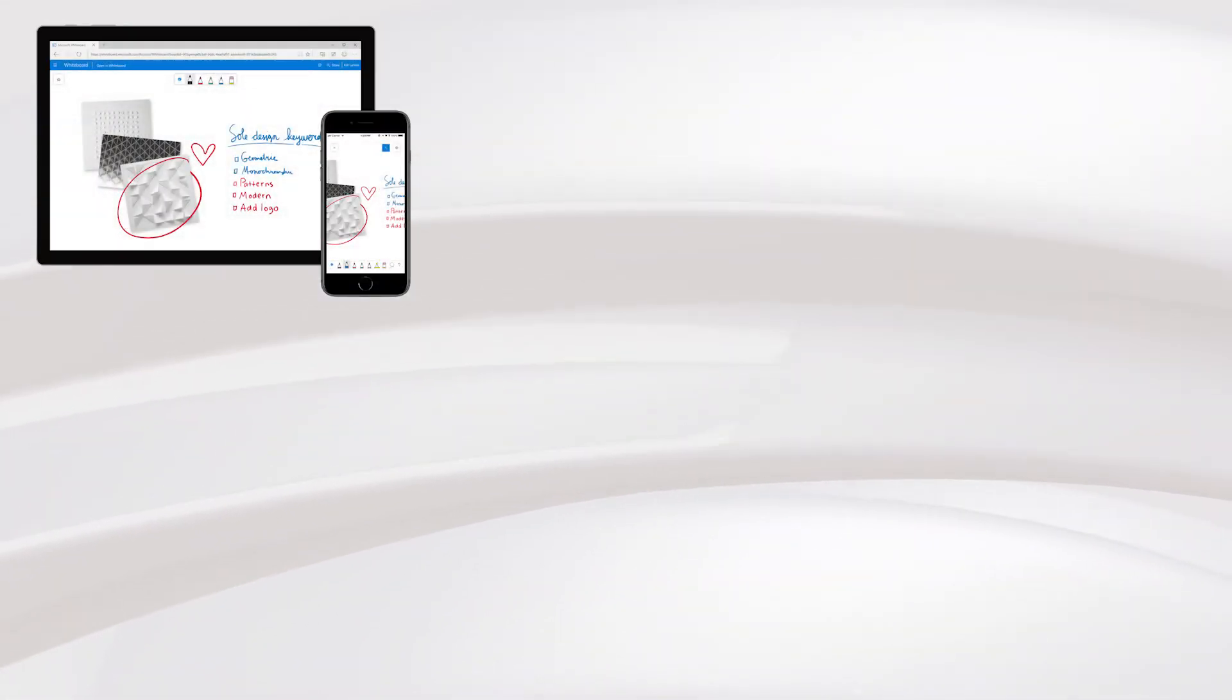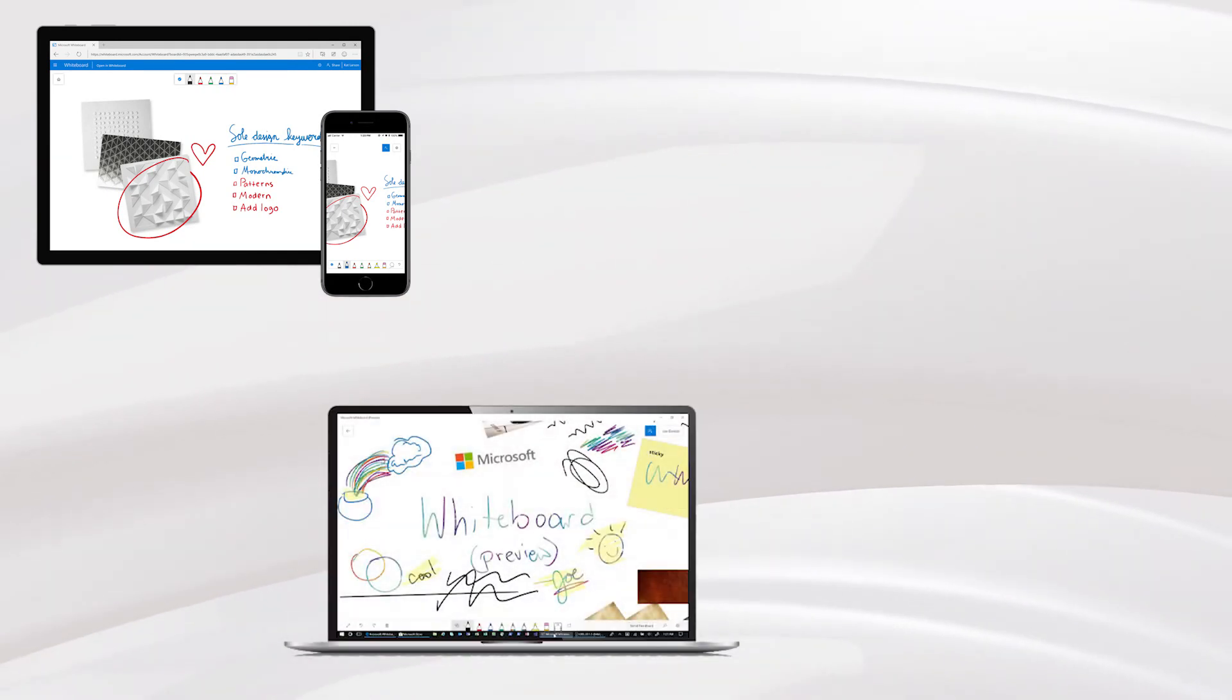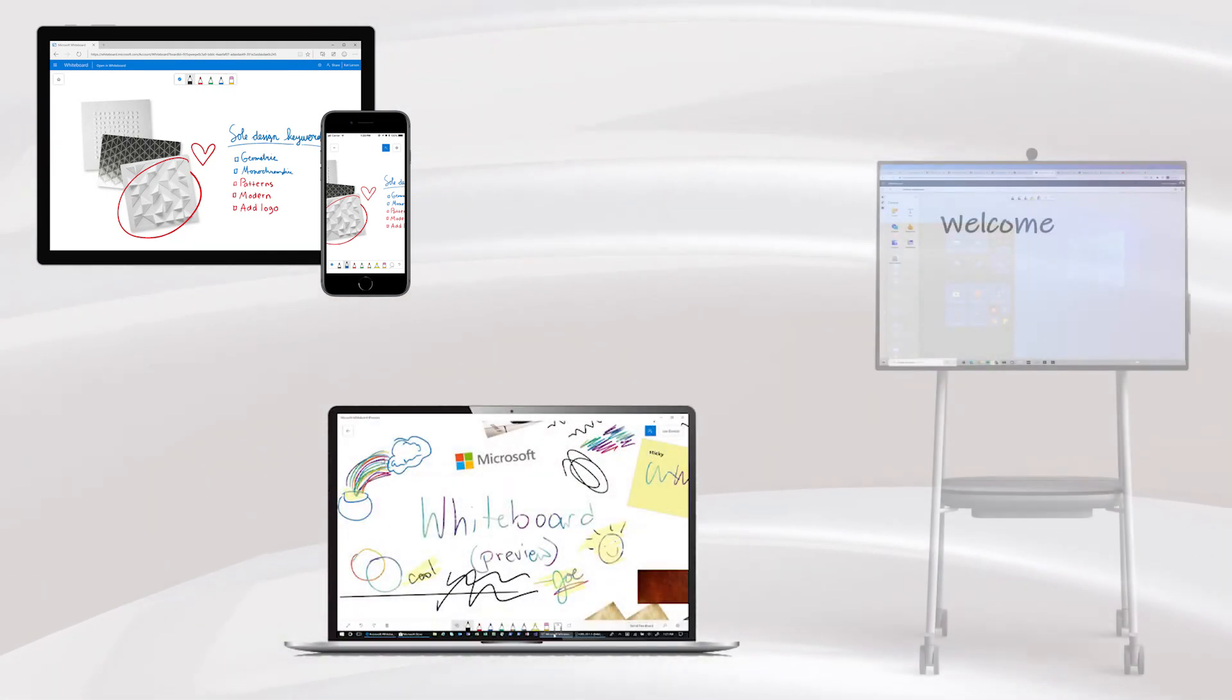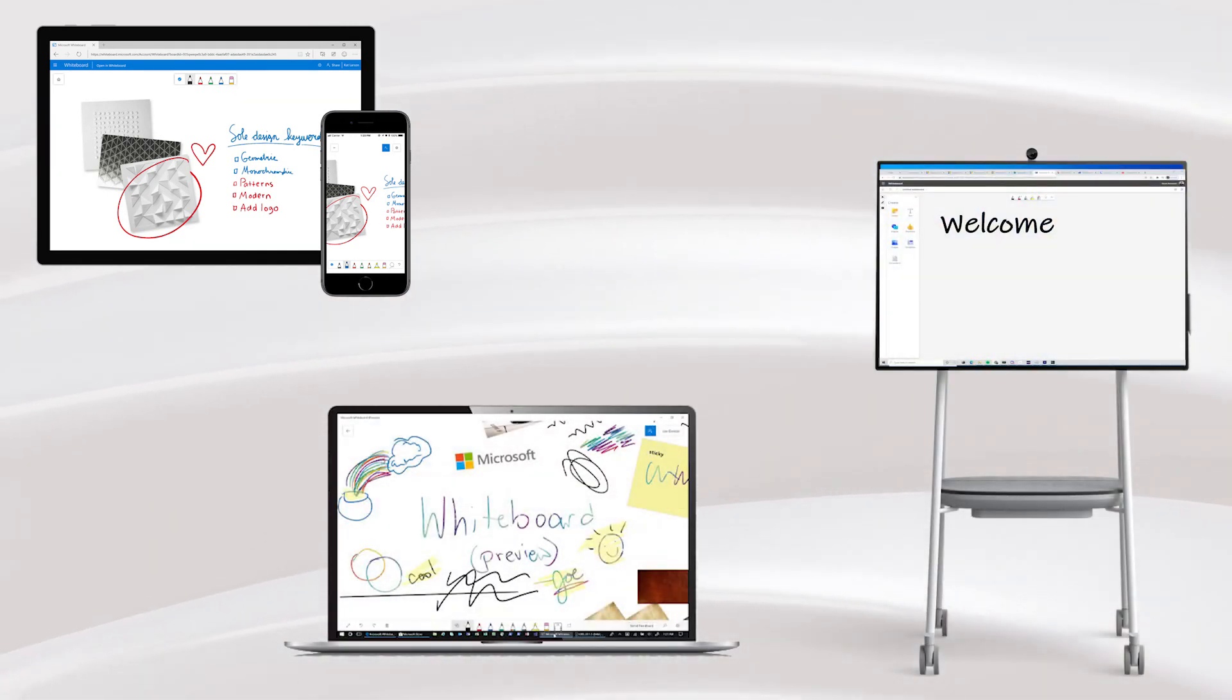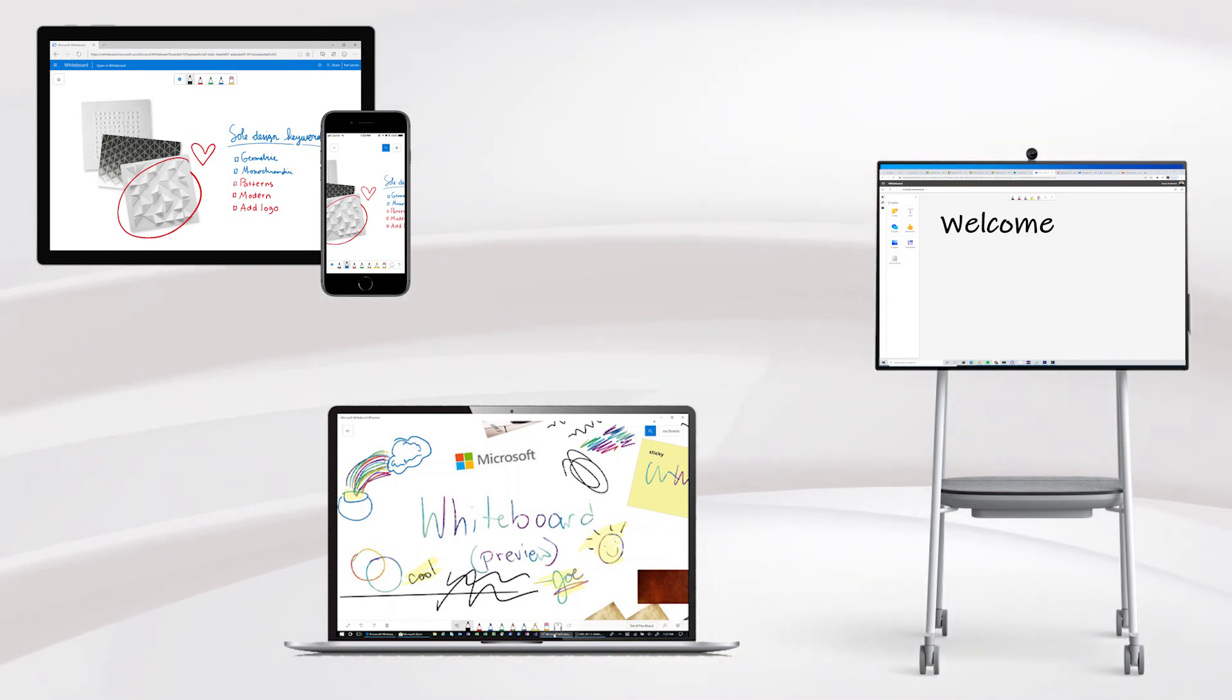So why not try using Whiteboard today using either a tablet or mobile, within a Microsoft Teams meeting on desktop, or even using the Microsoft Whiteboard application for the Surface Hub.